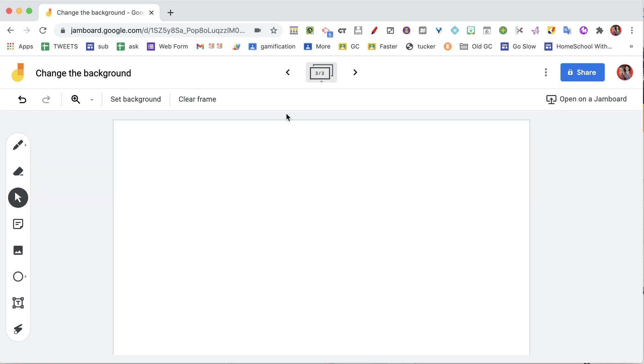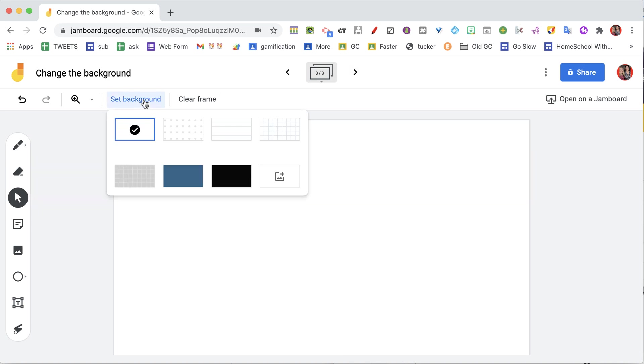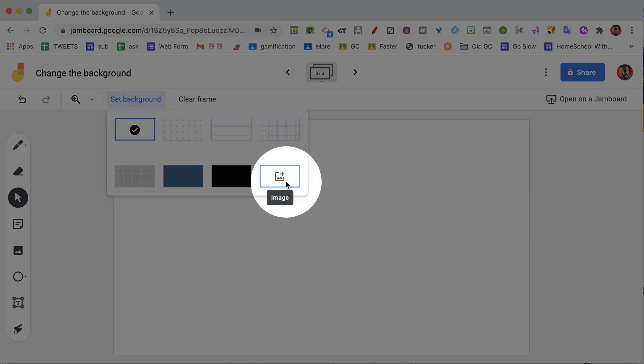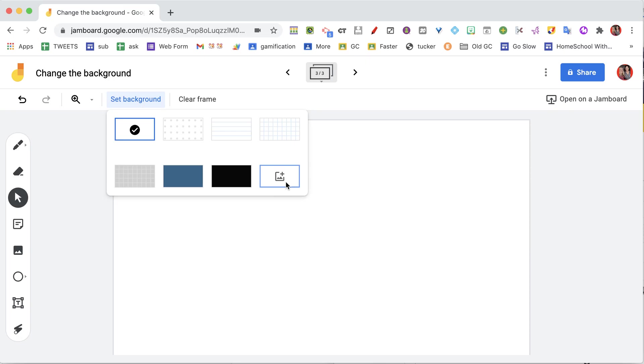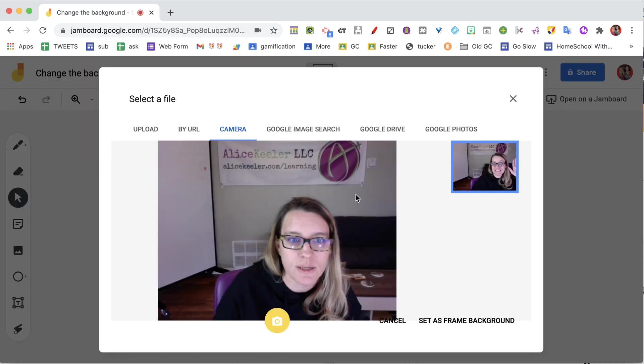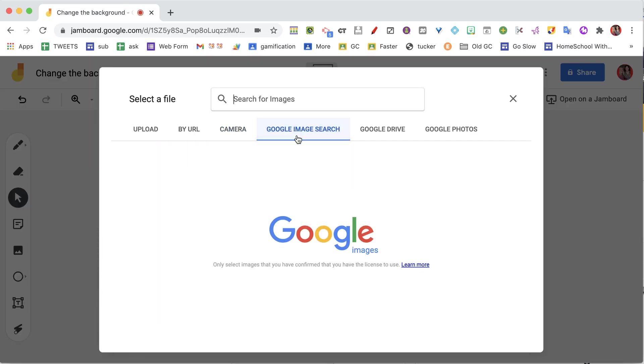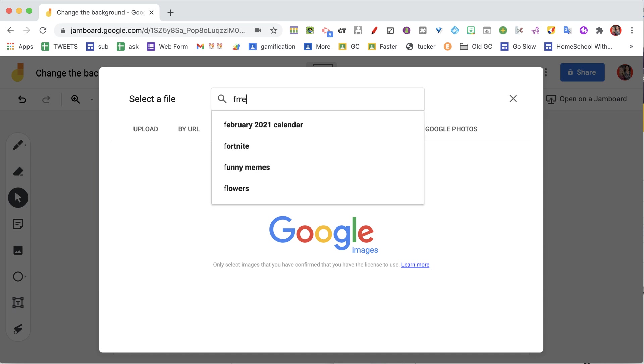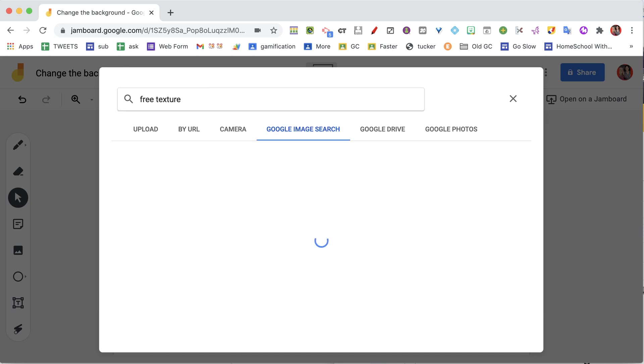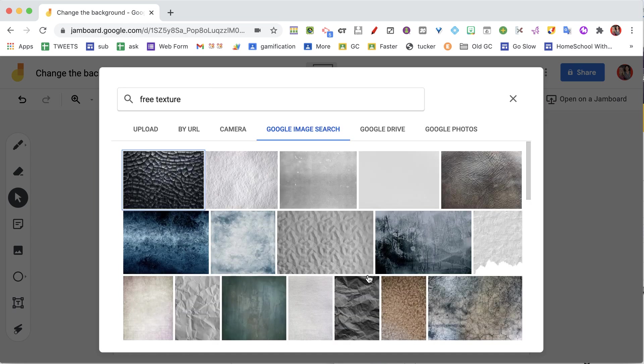On this next frame, I'm going to do set background, and again I'm going to go to the custom image option. I'm going to do a Google image search and search for 'free texture'—it's one of my favorites.